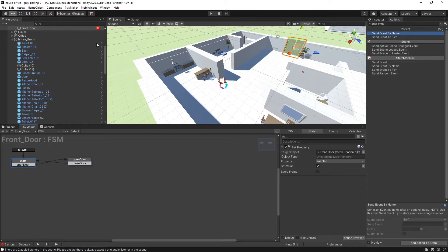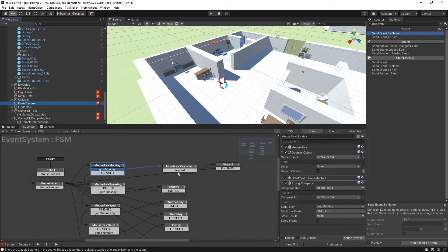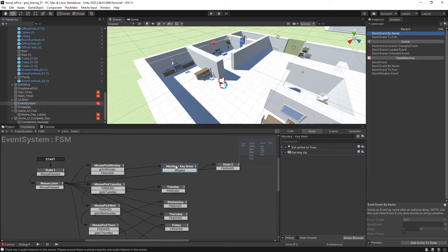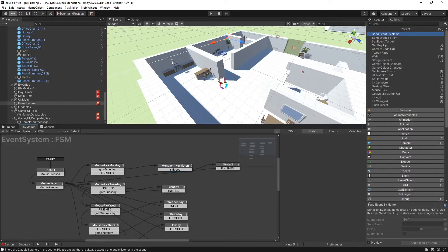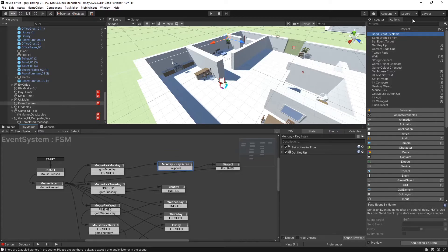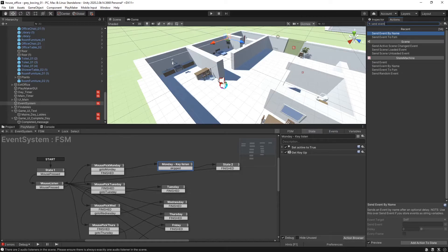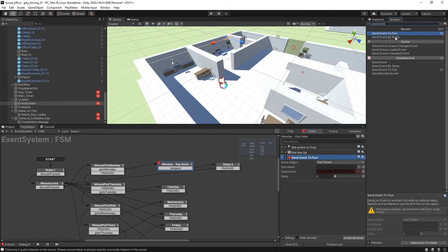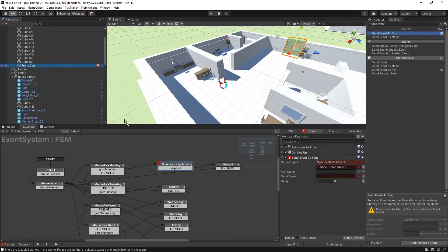So if we go back to my main timeline and say we want to trigger that door to open, once we select this key, okay, so this door, we want to go ahead and trigger either of those two states. So we go to where we're going to have our key picked up and we're going to go ahead and select Send Event to FSM, Specify GameObject, FrontDoor.